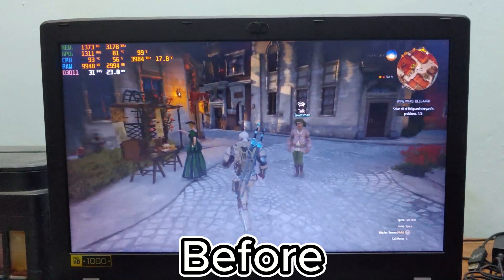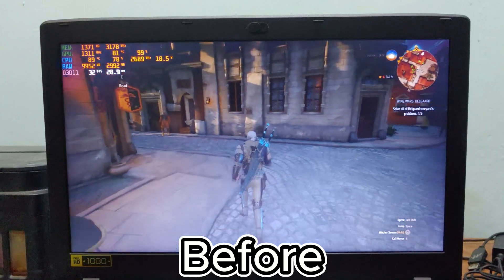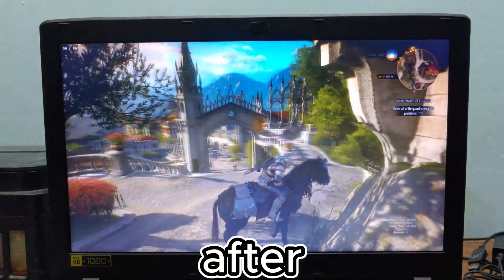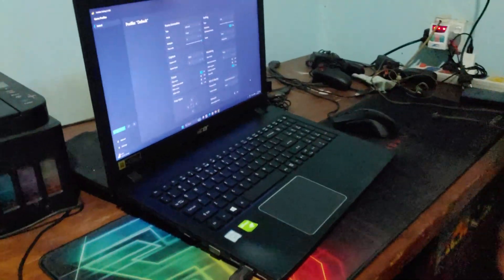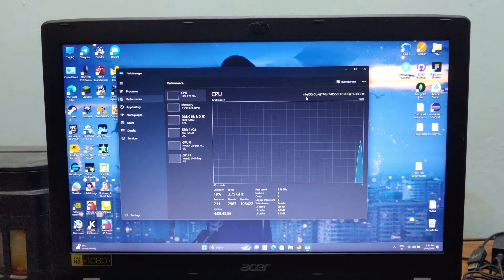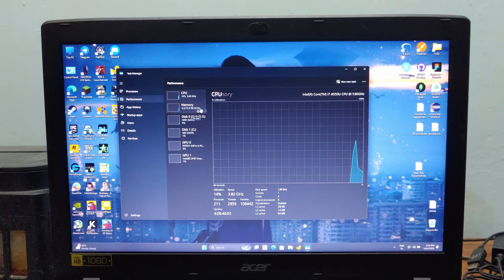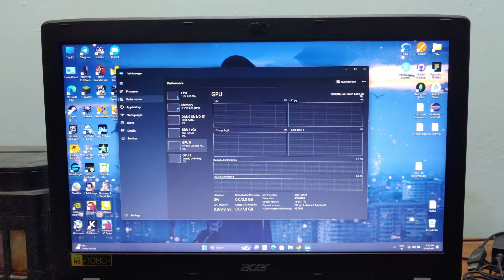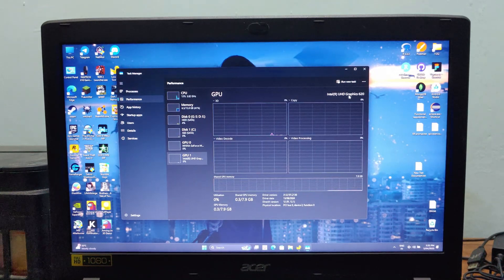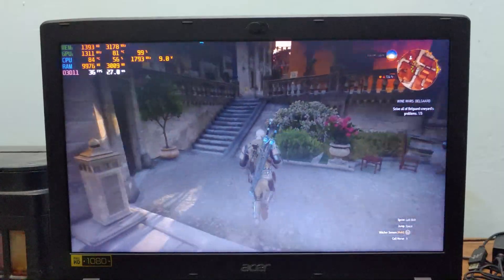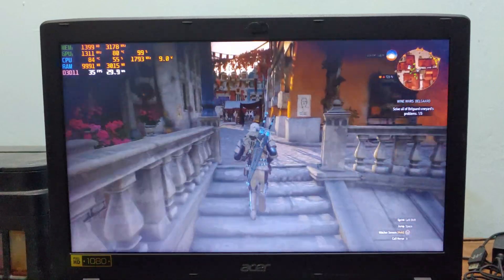Hi guys, BTEC here. Today I'm going to show you how to use Lossless Scaling to increase FPS on low-end devices. In my case, I'm using this Acer laptop from 2017, which has an 8th gen Intel Core i7 processor, paired with 16 gigabytes of RAM and an NVIDIA MX130 graphics card. This CPU is only 15 watt, so it's hard to squeeze much power out of it. It was sort of a mid-range device when it came out, but definitely not a gaming laptop.